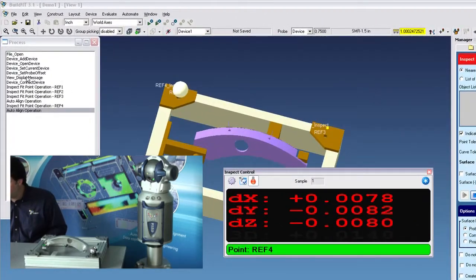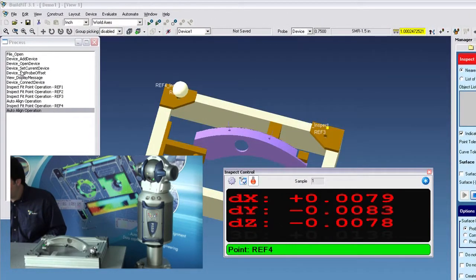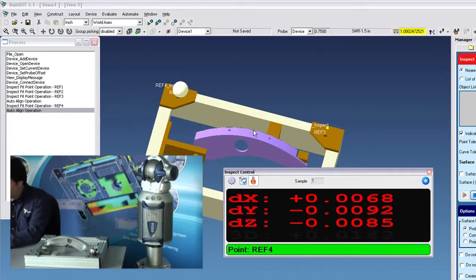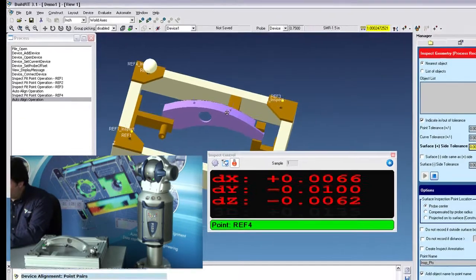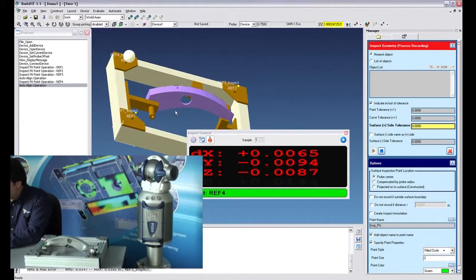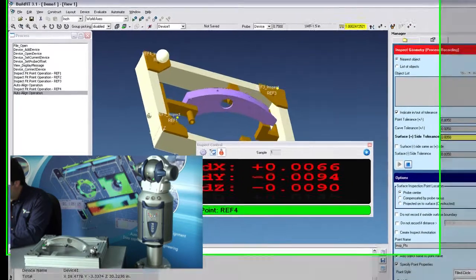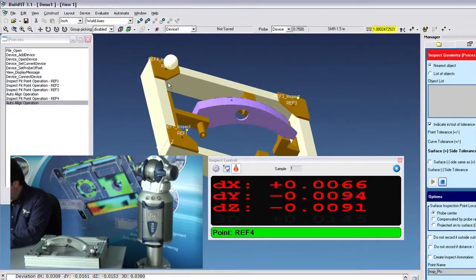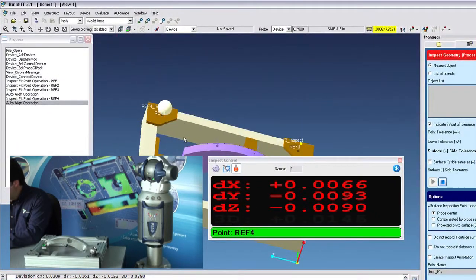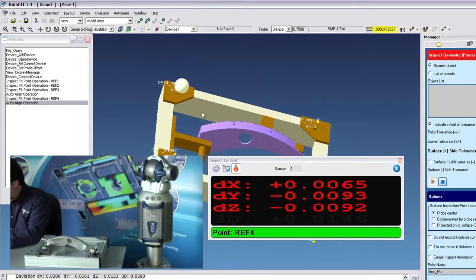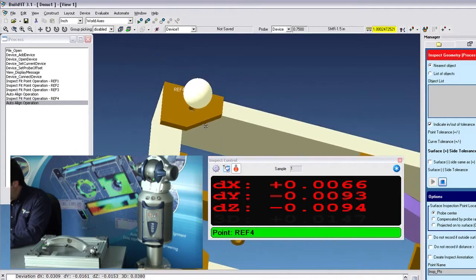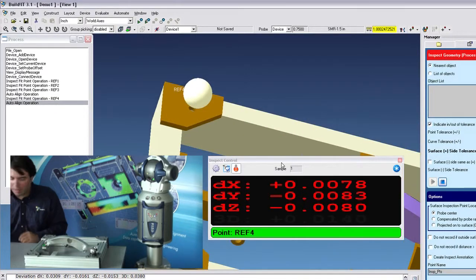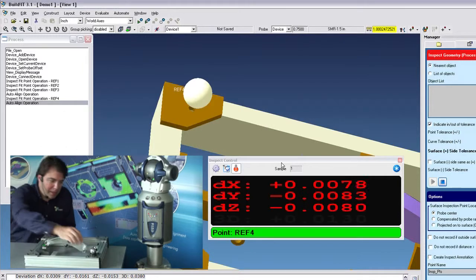Notice on the left here, everything I did got saved in this little process recording window. So one thing to note is that while I'm in inspect geometry, when I record a point, the view that I'm in at this moment will be saved and recalled when I'm going to play back.